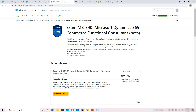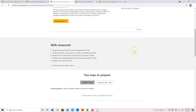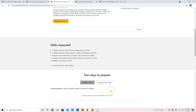MB-340 is the Microsoft Dynamics 365 Commerce Functional Consultant beta exam. Candidates use application functionality in Dynamics 365 Commerce and provide support for the application. These are the skills measured for this exam, and you can download the skill exam outline. Learning or training material is not available at this moment but should be coming up soon.